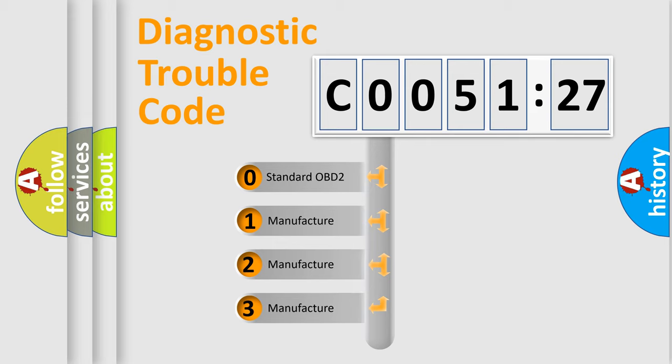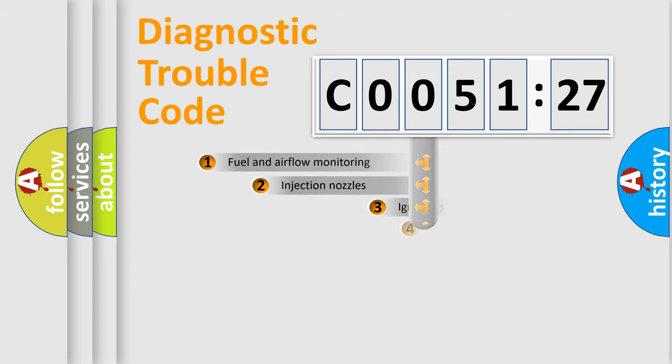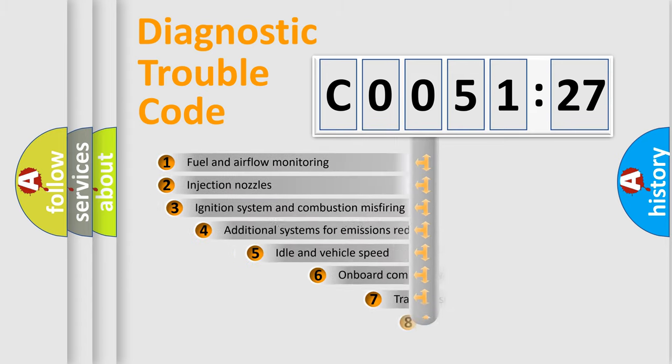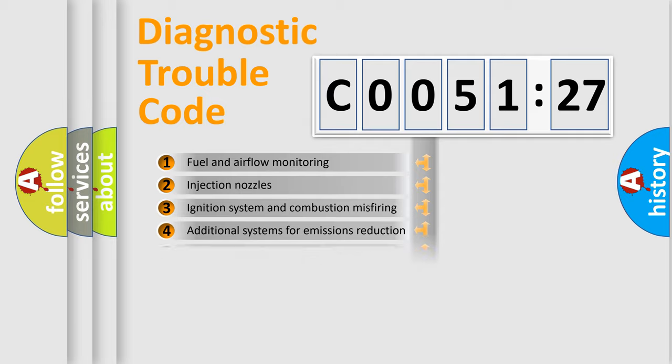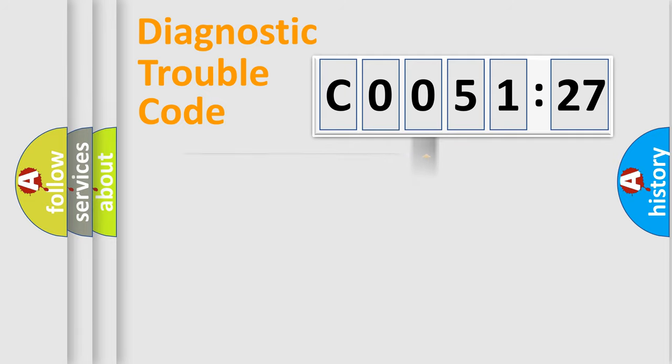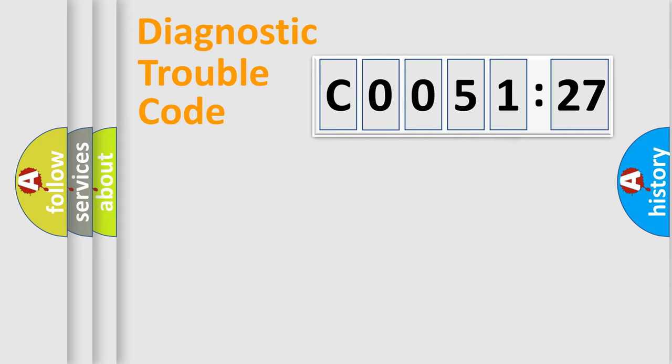If the second character is expressed as zero, it is a standardized error. In the case of numbers 1, 2, 3, it is a more prestigious expression of the car-specific error. The third character specifies a subset of errors. The distribution shown is valid only for the standardized DTC code. Only the last two characters define the specific fault of the group.